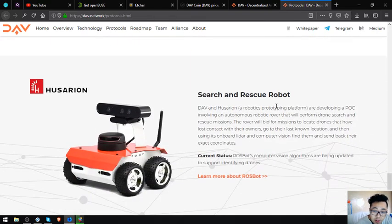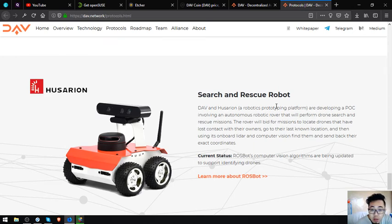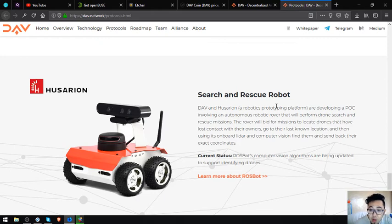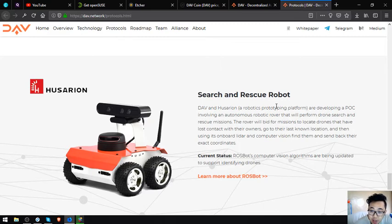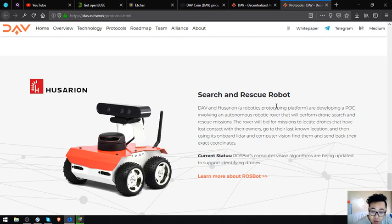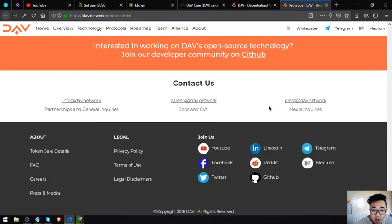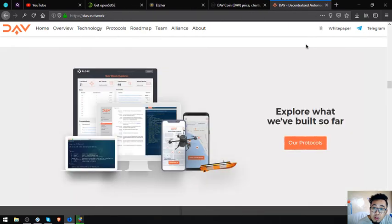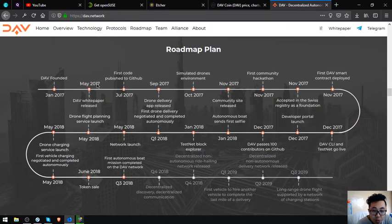Osarian search and rescue robot: DAV and Osarian, a robotics prototyping platform, are developing a proof of concept involving an autonomous robotic rover that will perform drone search and rescue missions. The rover will bid for missions to locate drones that have lost contact with their owners, go to their last known location, and then using its onboard LIDAR and computer vision, find them and send back their exact coordinates. The current status: Ross boat's computer vision algorithms are being updated to support identifying drones.